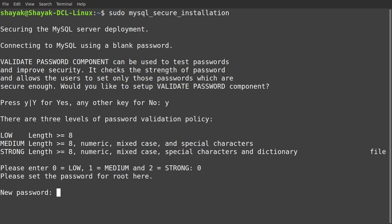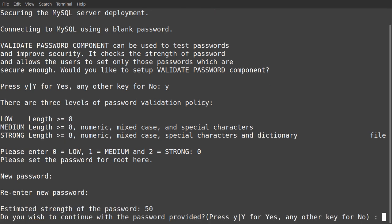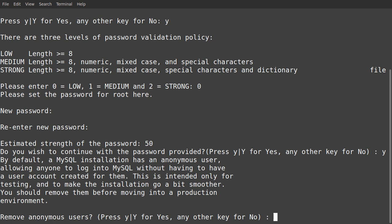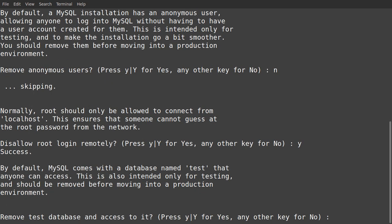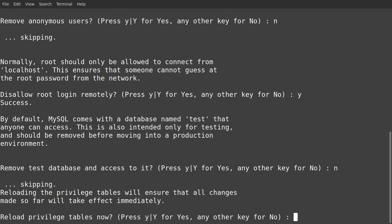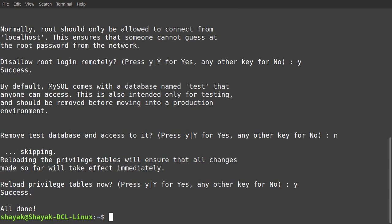Now it's asking for yes or no. Of course we are going for yes. Then remove anonymous users? I think I should go for no. Disallow root logging remotely? Yes, we are going for yes. Remove the database and access to it? No, we are not going to do that, skipping. Reload privilege tables now? Yes, again. All done.